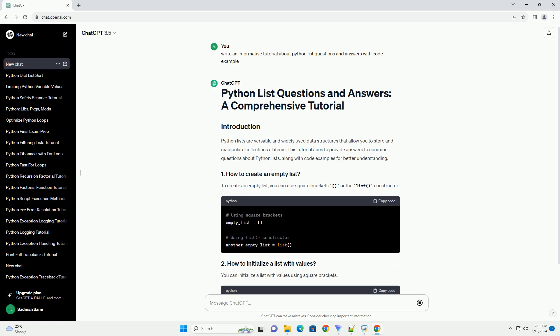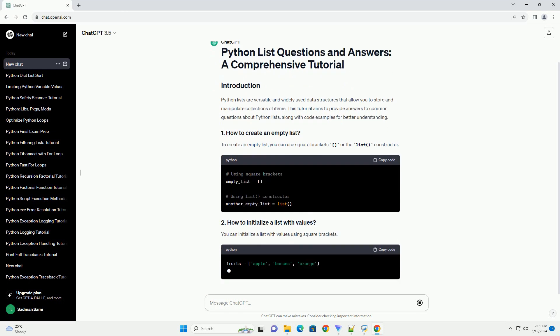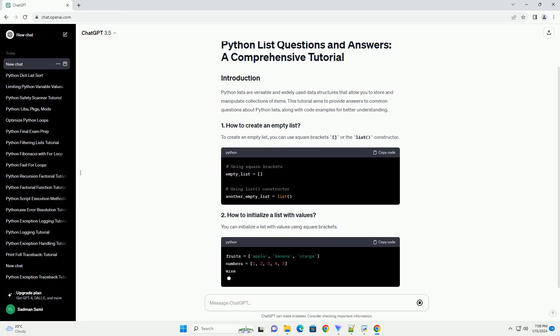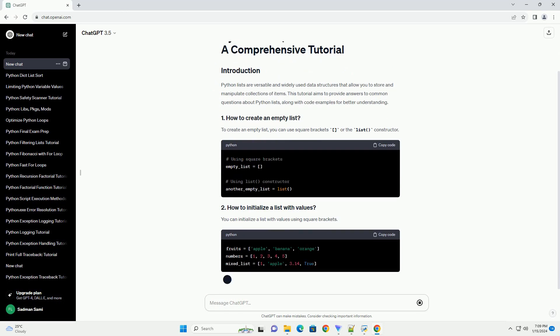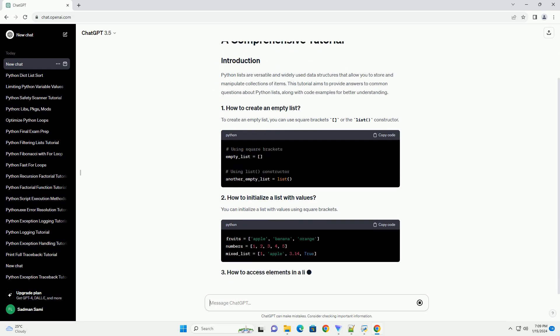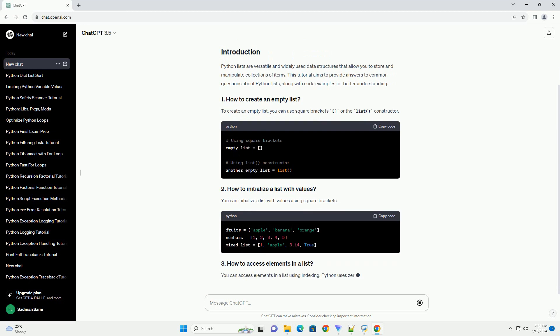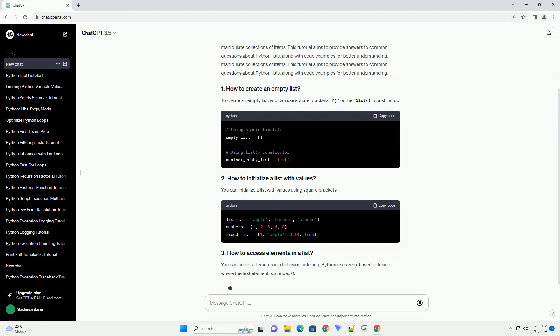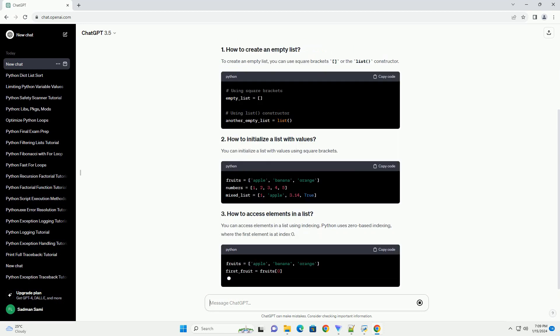Along with code examples for better understanding. To create an empty list, you can use square brackets or the list constructor. You can initialize a list with values using square brackets.